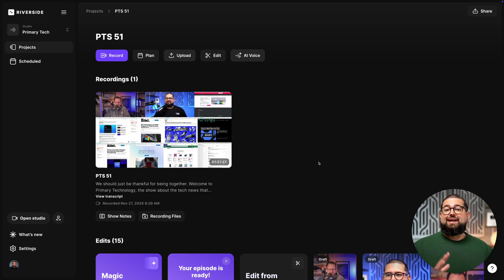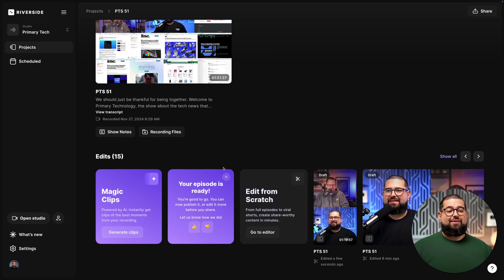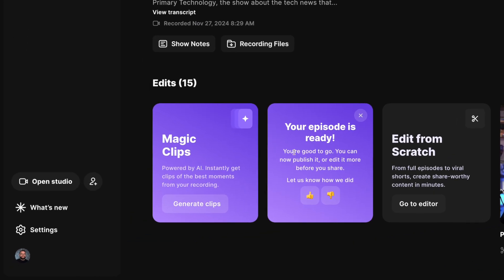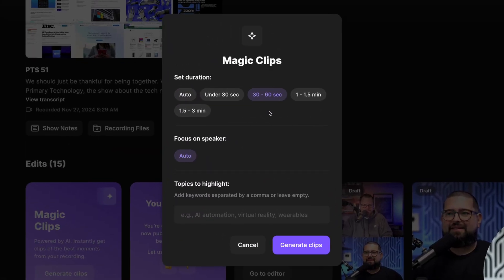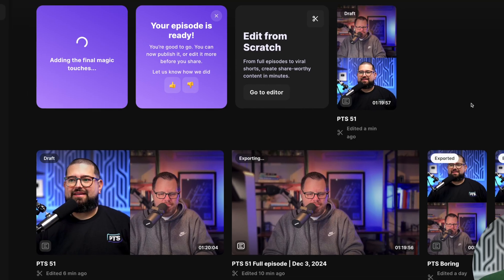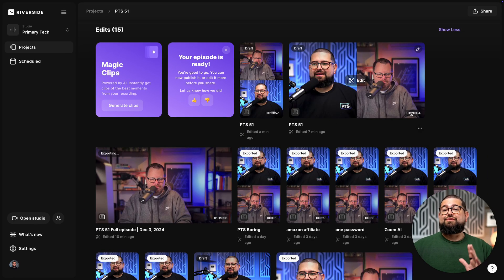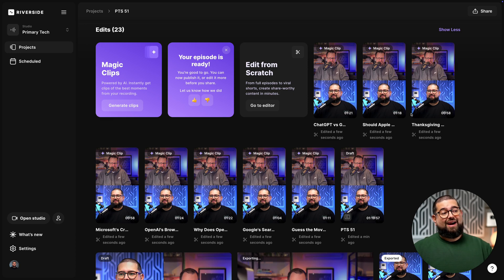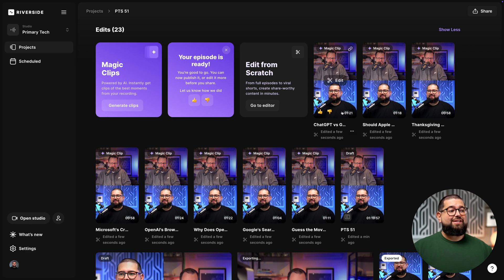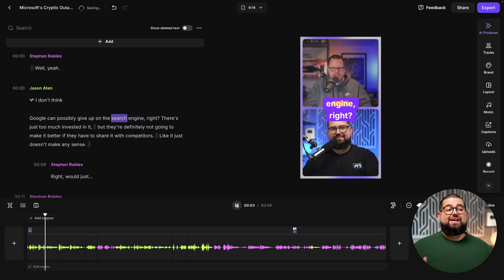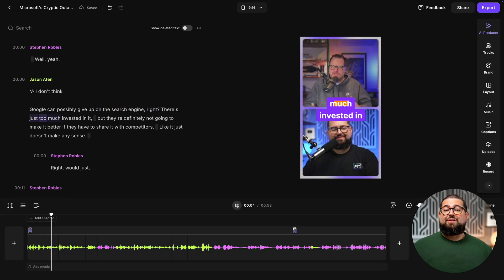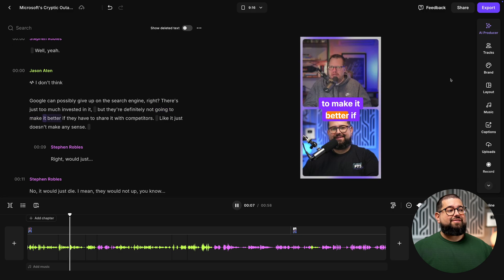Back here on the project page, if I scroll down, right next to that full episode generator button, we have magic clips. When I click generate magic clips, you have several options. You can choose how long you want these vertical clips to be. You can focus on individual speakers, and you can even choose to focus on specific topics. Click generate clips, and now Riverside is going to create those vertical videos based on the length of your content. And you can see right here from about an hour and a half recording, I just got eight vertical videos ready to go. You'll see many of them are about a minute long. And if I want, I can jump into one of these by clicking edit.